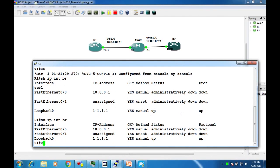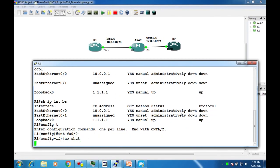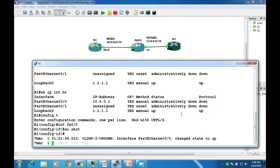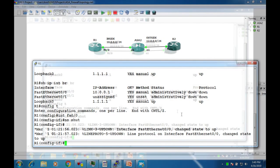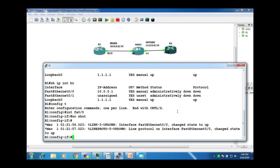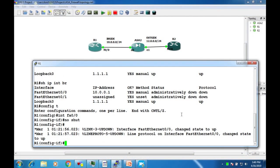Use show ip interface brief to verify the configuration. The interface shows as administratively down because we forgot the no shutdown command. Go back to config mode, enter interface FastEthernet0/0, issue the no shutdown command, and now the interface is up and working.